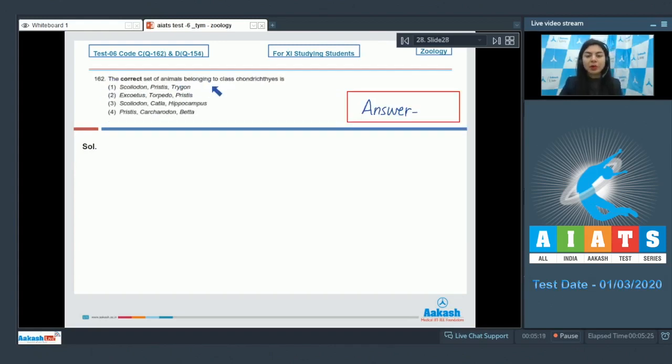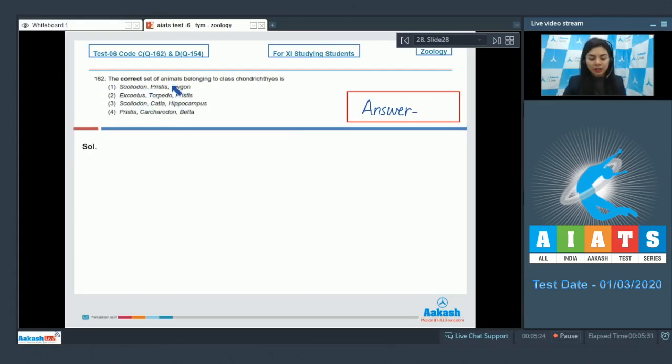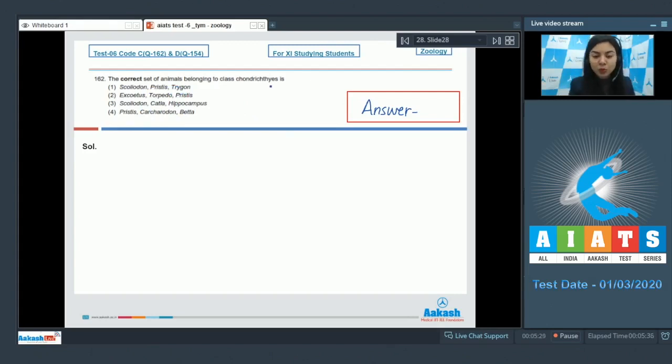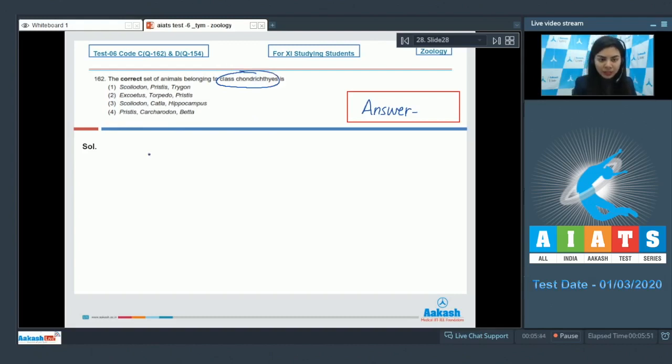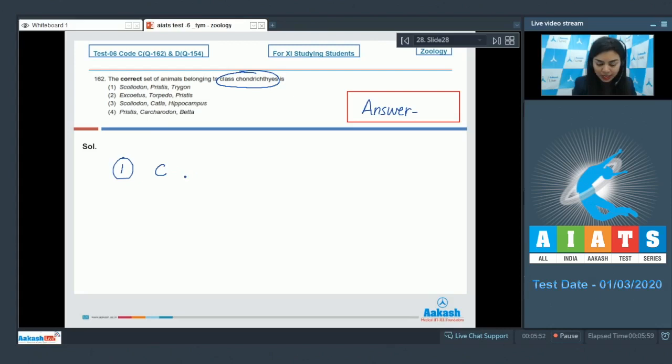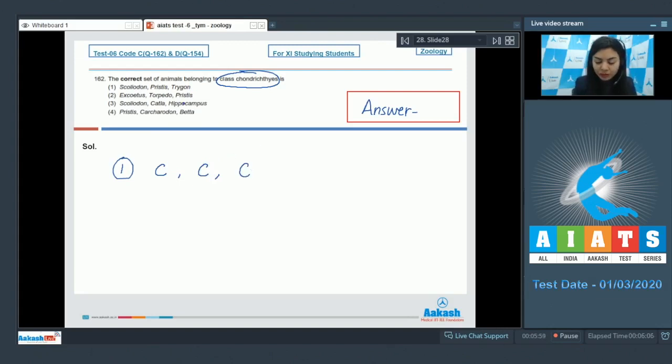Question 162. The correct set of animals belonging to class Chondrichthyes is... and sets of three organisms are given in options 1, 2, 3, and 4. We have to choose the option in which animals belonging to only class Chondrichthyes is present. Let's go over the options one by one. In option 1: Scoliodon, it's a Chondrichthyes. I'm going to label it by code words as C and Osteichthyes as O. Pristes is also a Chondrichthyes, and Trygon is also a Chondrichthyes. So all of these - Scoliodon, Pristes, and Trygon - are Chondrichthyes, which makes it my correct answer because it is the correct set.